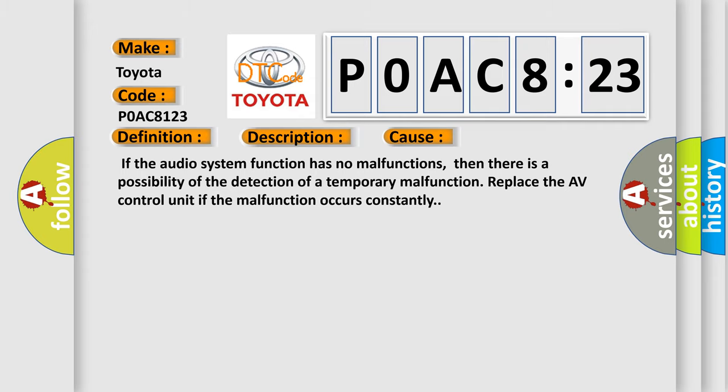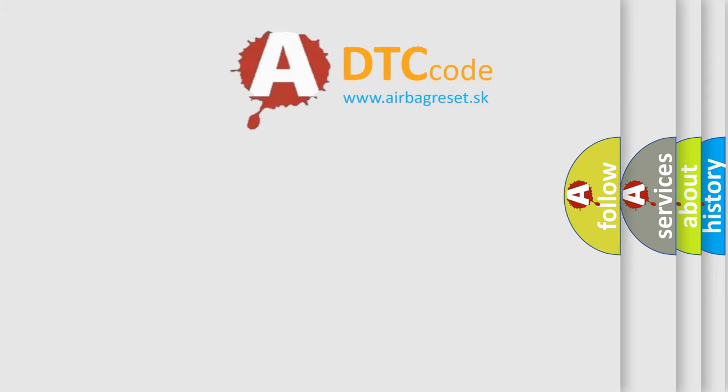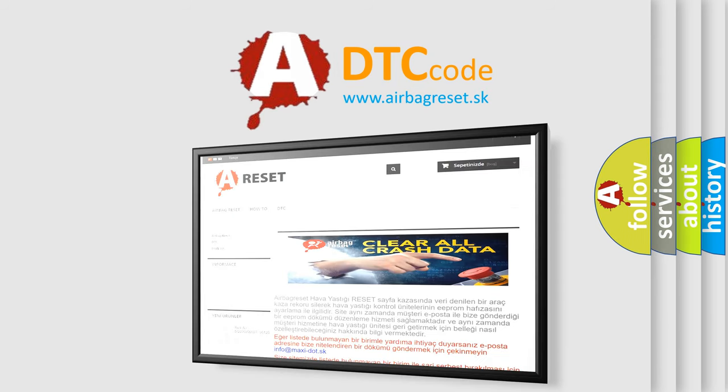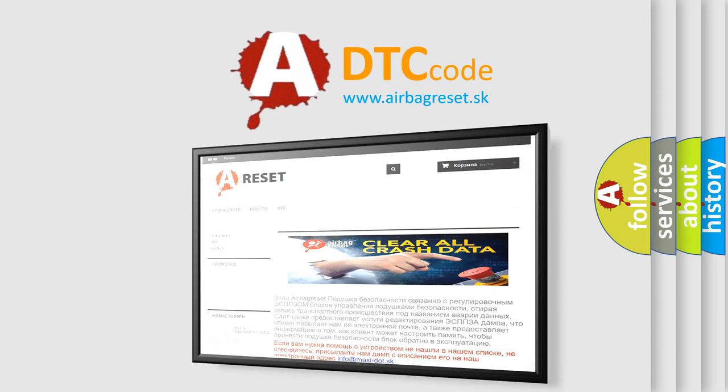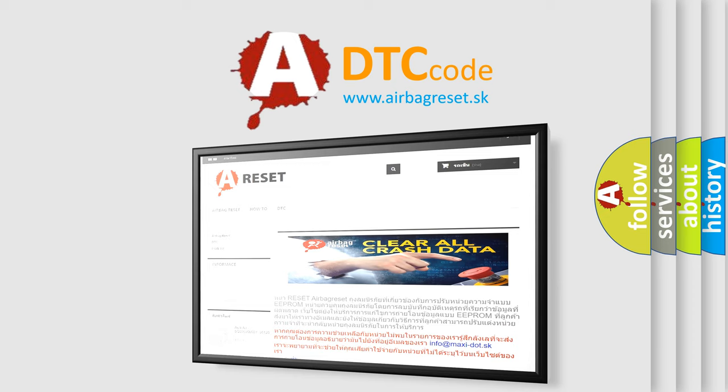The airbag reset website aims to provide information in 52 languages. Thank you for your attention and stay tuned for the next video.